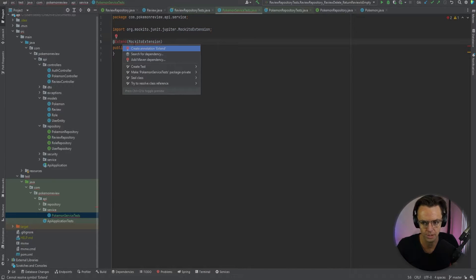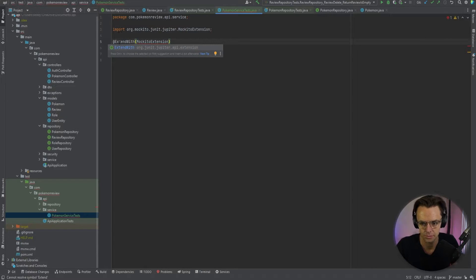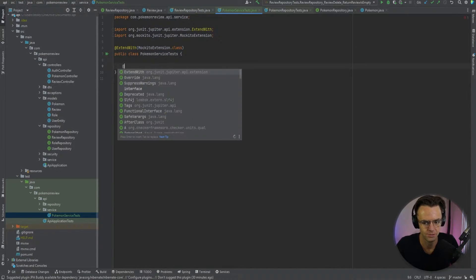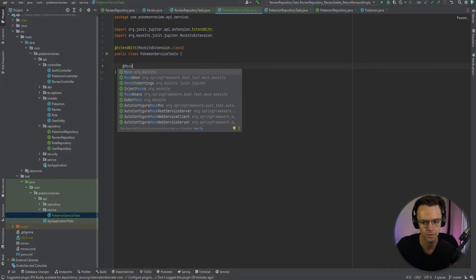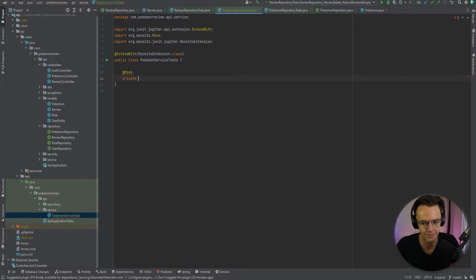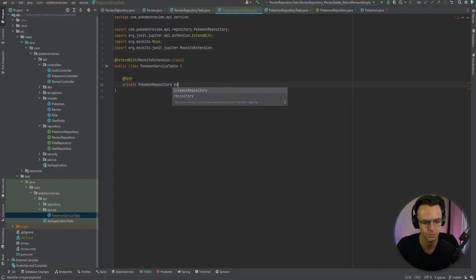This class is going to be a little bit different. We need to bring in this annotation called @ExtendWith, and it's going to have a MockitoExtension. This is what is going to allow us to have these mocking capabilities. Then we are going to bring in our mock repositories — we have to mock the whole entire repository because if we have the actual repository, it will actually use the database. We do not want it touching any database, so we'll bring in our PokemonRepository.